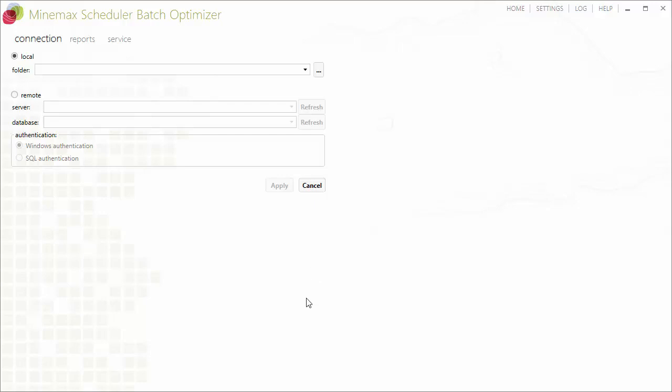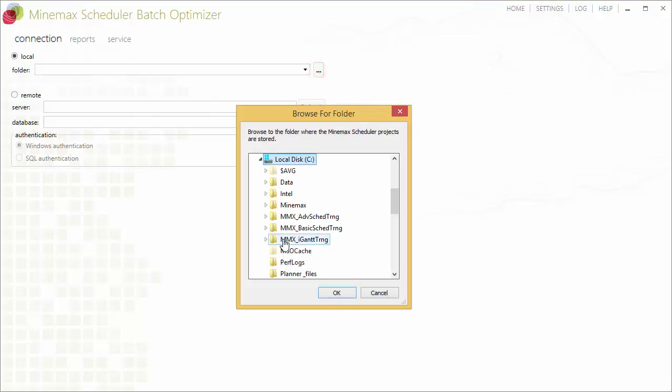Once we launch Minemax Scheduler batch optimizer, the first step is to define connection settings for the batch service.